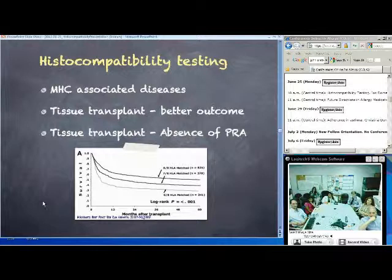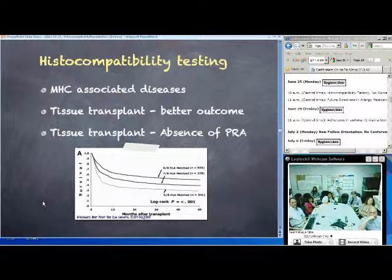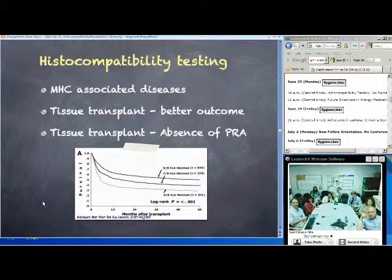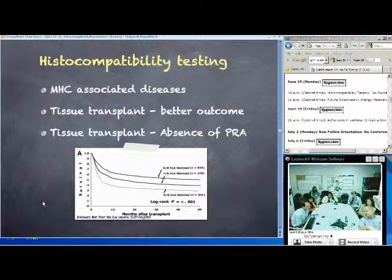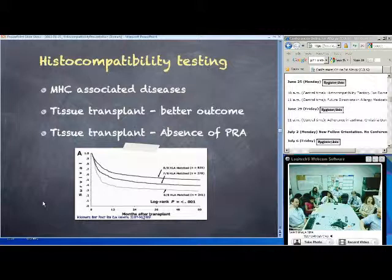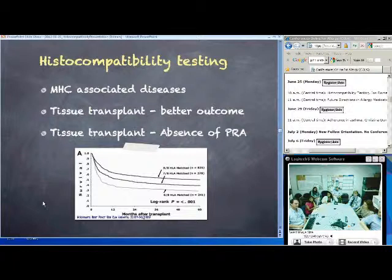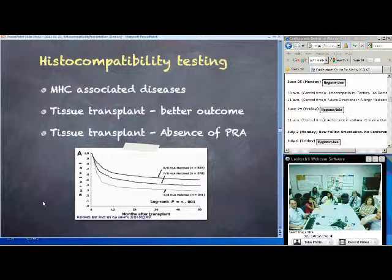For every mismatched allele, you end up with about a 10% reduction in survival rate. It makes a big difference to get fairly high-level testing. In the bone marrow transplant setting, people have moved beyond eight and are usually doing 10 or 12 loci. Even with eight out of eight matched, it's not perfect — there are other things besides HLA, including minor antigens, that are also significant. This is overall survival, so there are many other contributing factors.